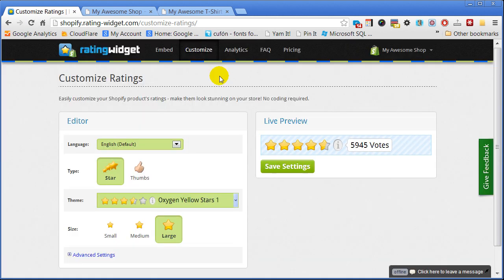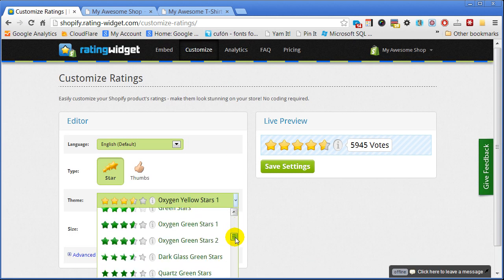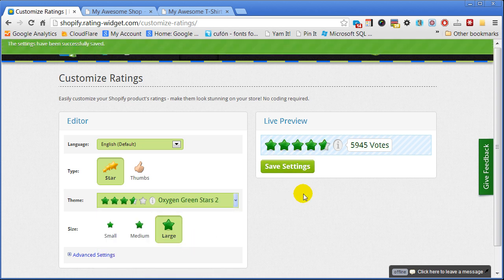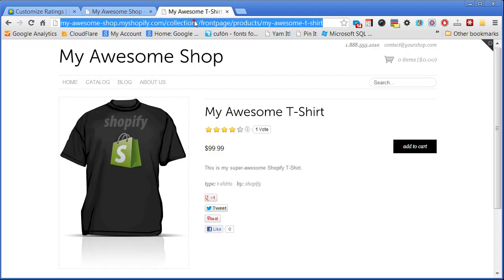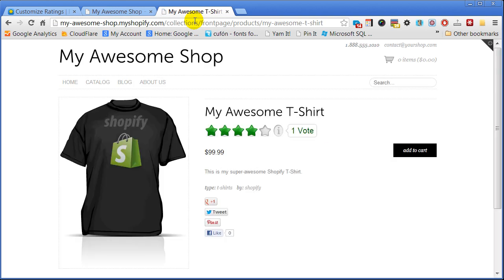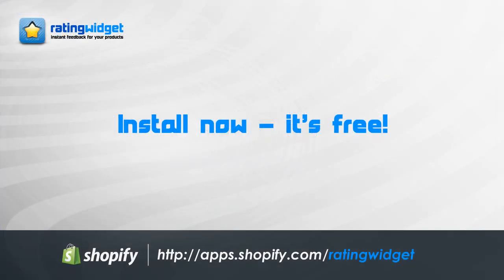Simply open the customization settings and modify the style with our user-friendly editor. Boom — wasn't it super easy? Go to apps.shopify.com/rating-widget and try it now — it's free!